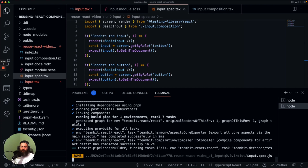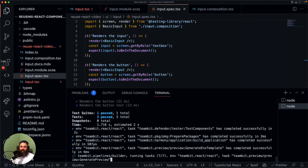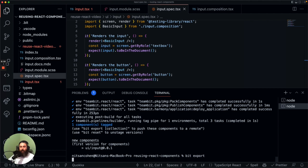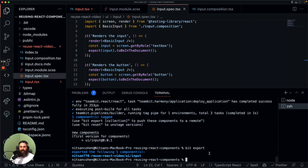We now have a new version for our component. Now that we have this version, let's go ahead and export this component to the cloud. When this component is exported, then anyone in the world can use this component — and this is really cool.